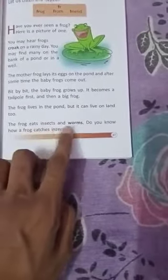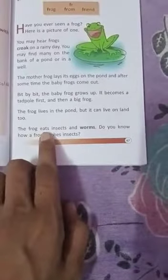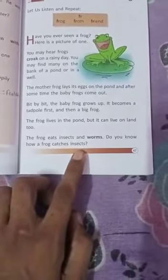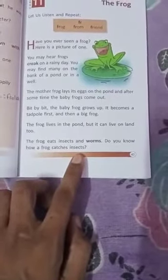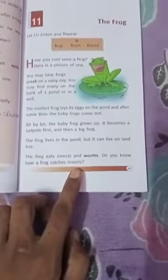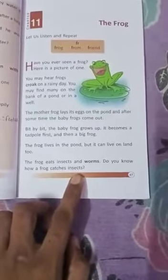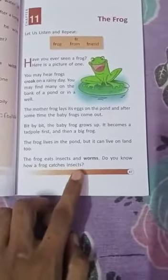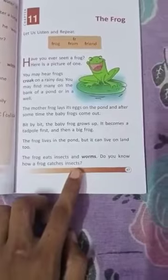The frog eats insects and worms. Do you know how a frog catches insects? Insects and worms are the food of the frog. Worms are small creepy animals.